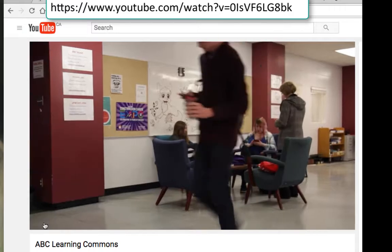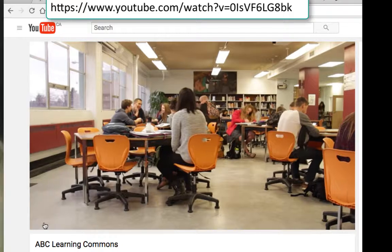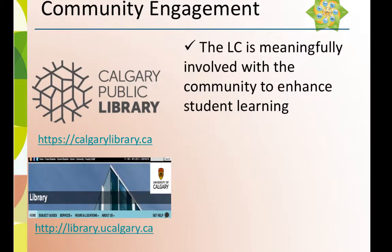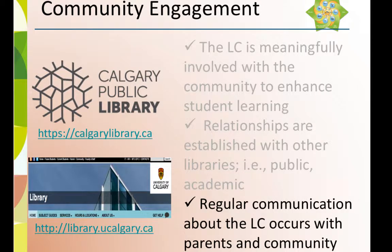The renovations for the new Abraham Learning Commons have completely revitalized this space. Key descriptors for community engagement are: the Learning Commons is meaningfully involved with the community to enhance student learning; relationships are established with other libraries such as public libraries and academic libraries; and regular communication about the Learning Commons occurs with parents and the community.